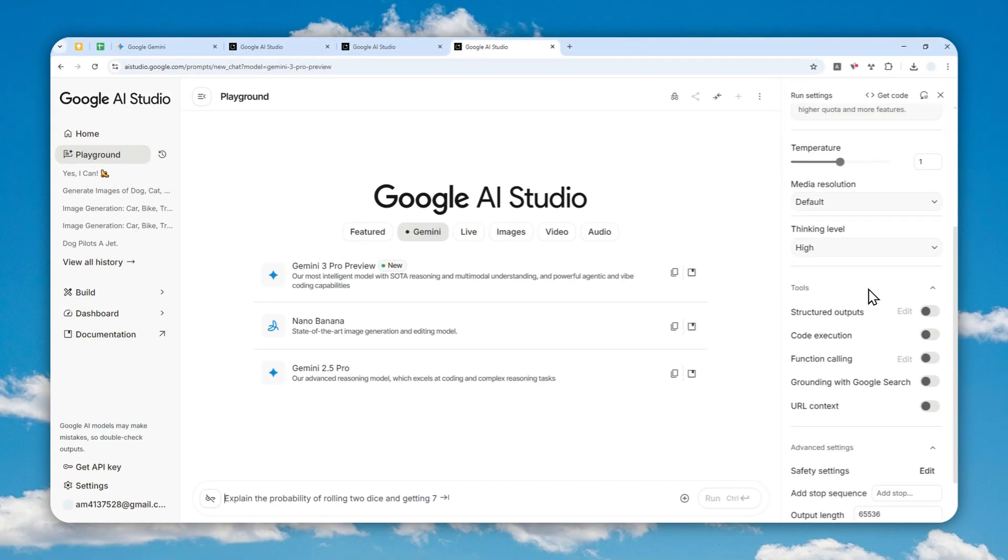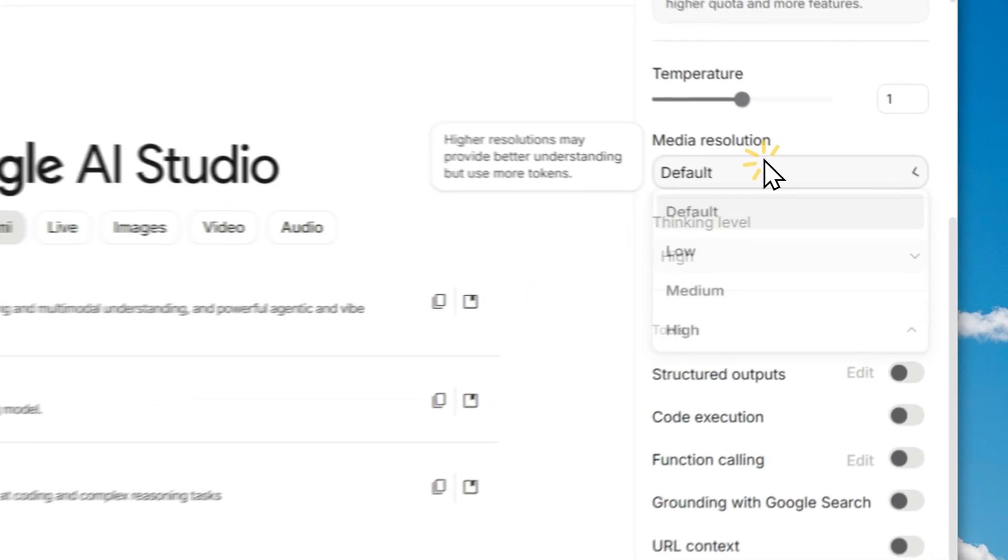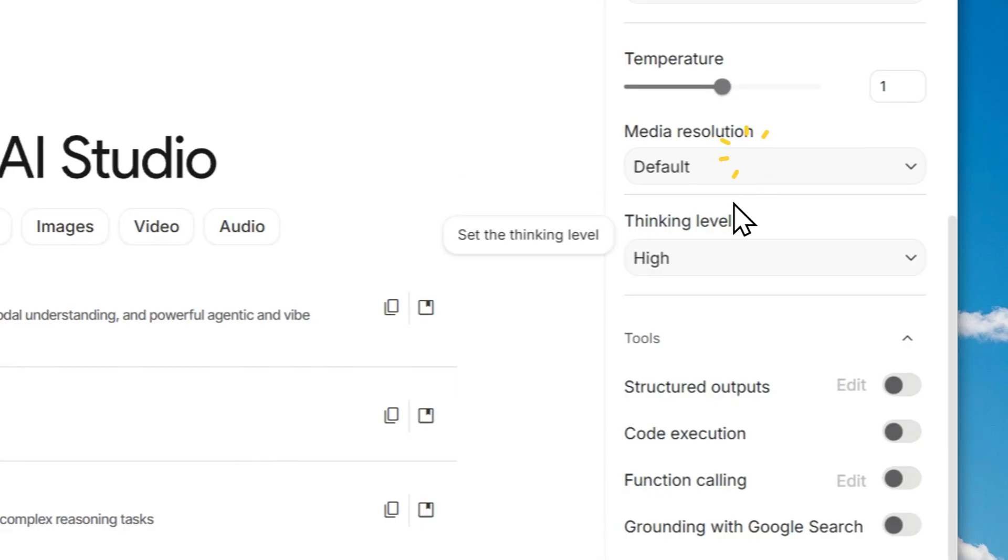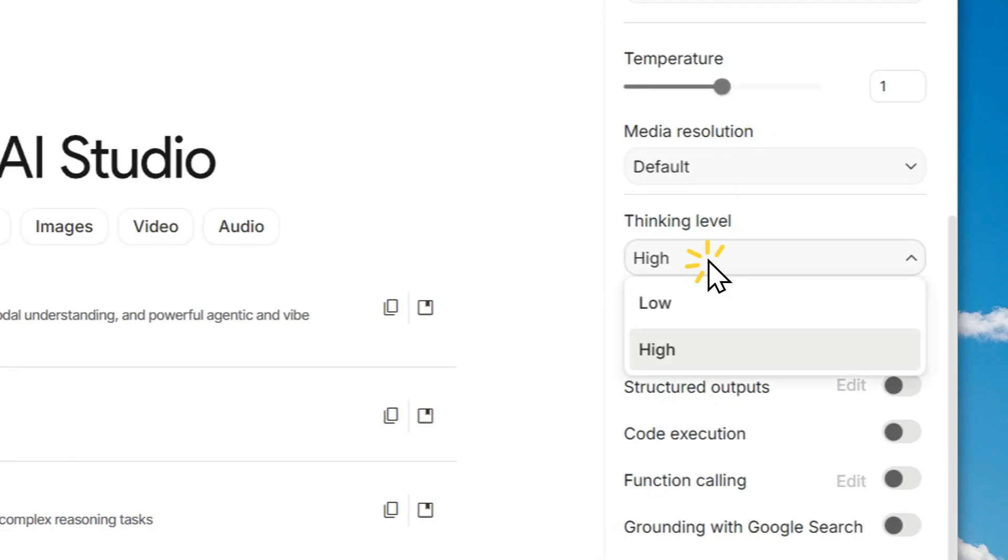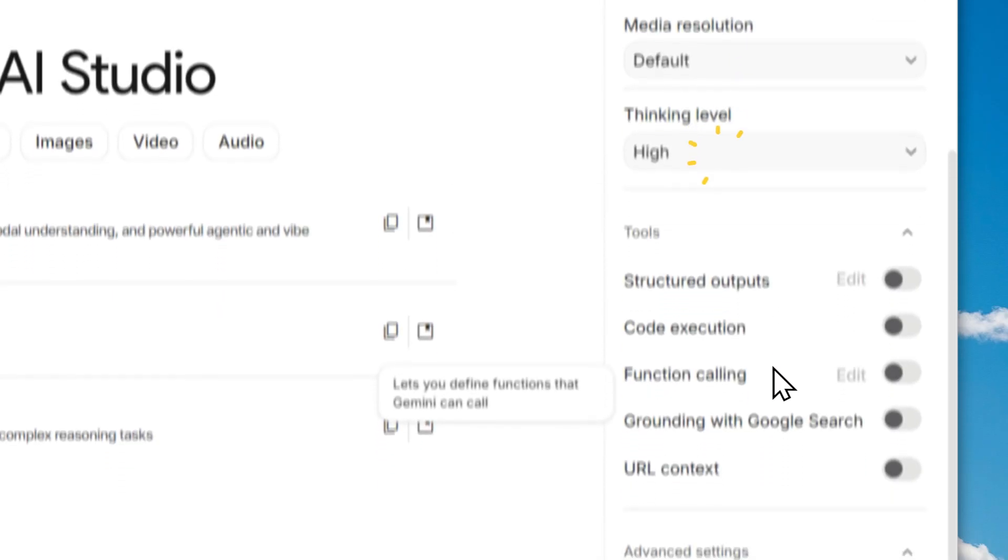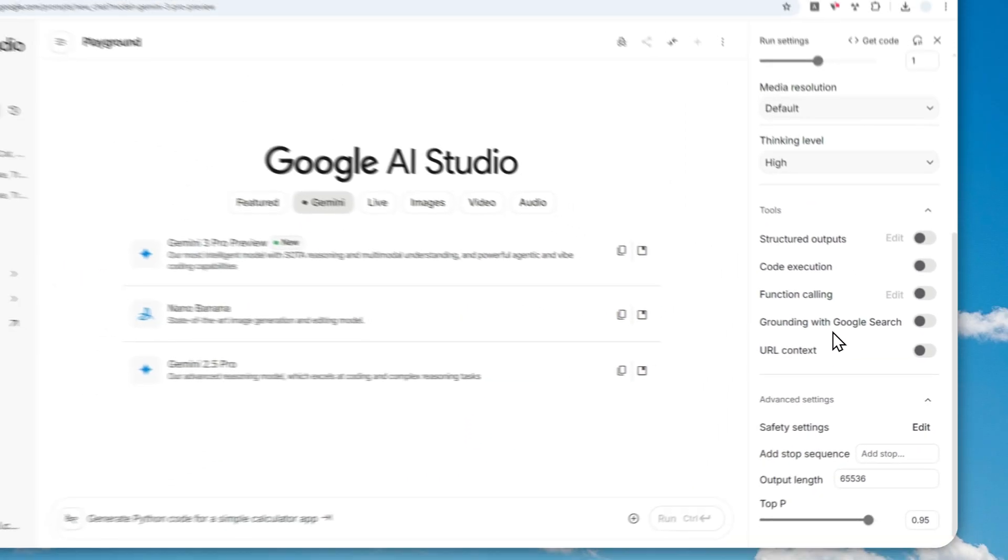Here on the right side, you can adjust various settings like the media resolution. You can also select the thinking level and some other settings.